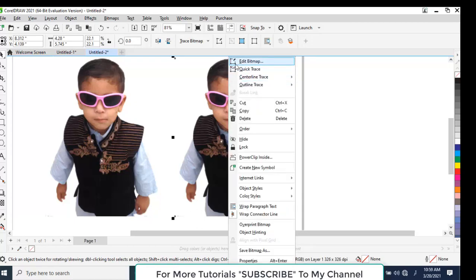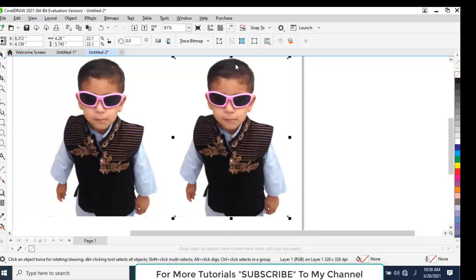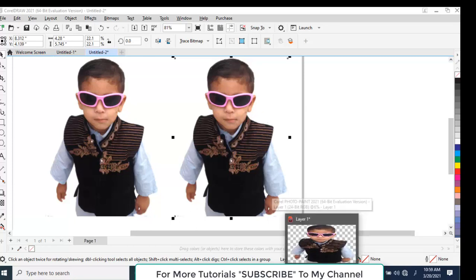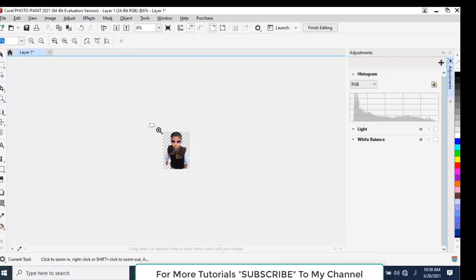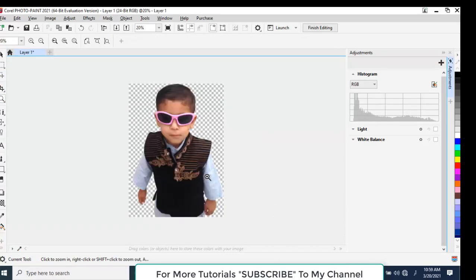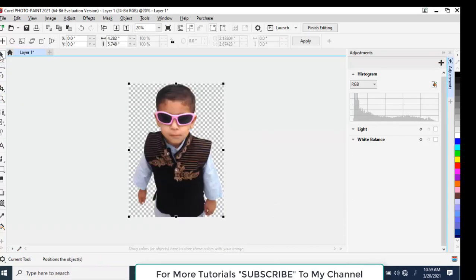This image will now open in CorelDRAW Photo Paint. It has been opened. You can see that this Adjustment docker has appeared.